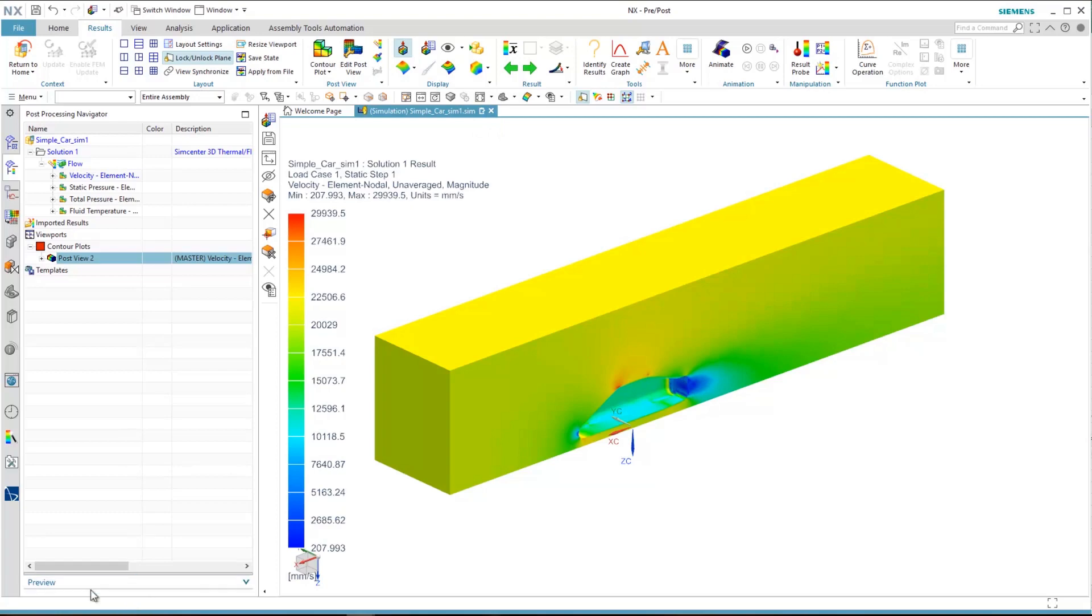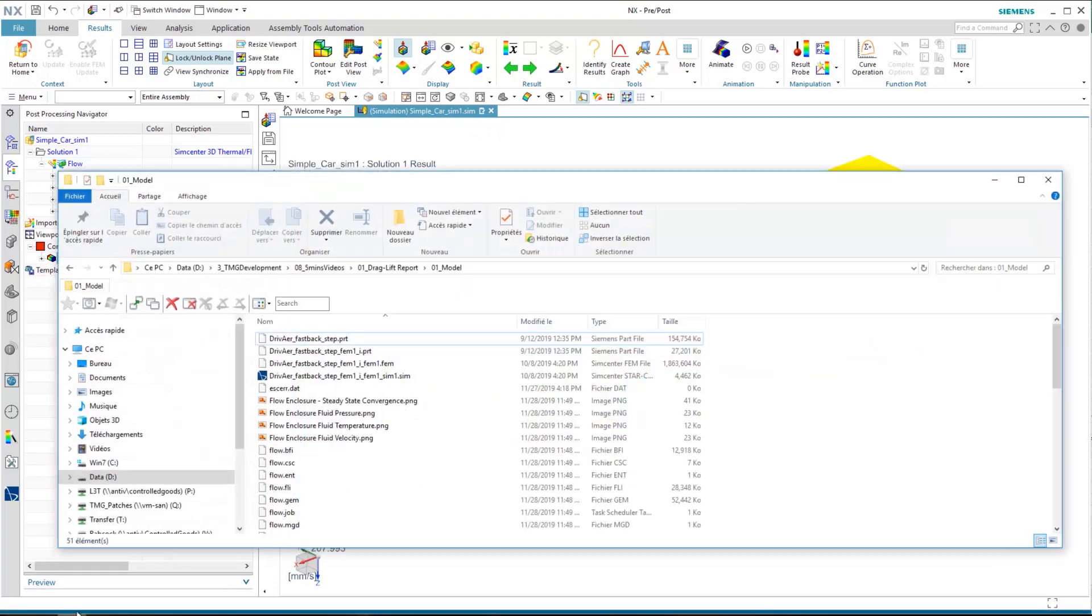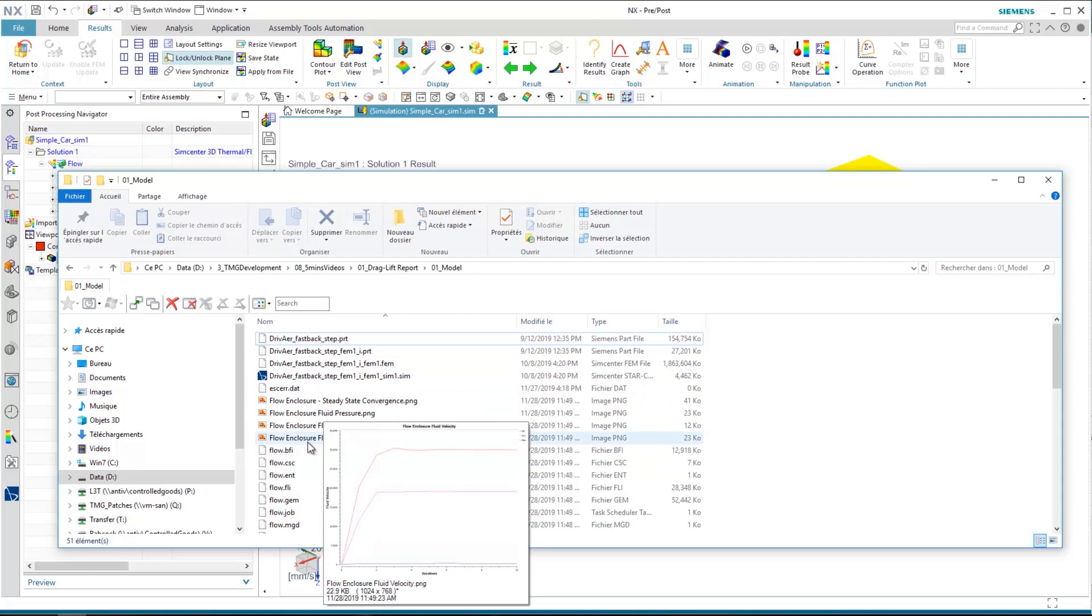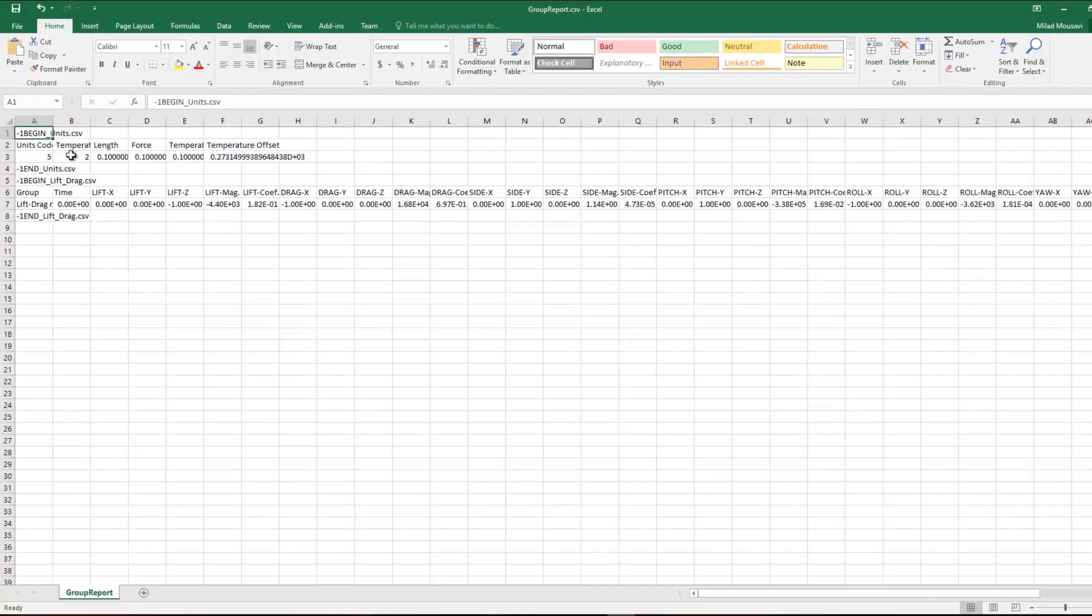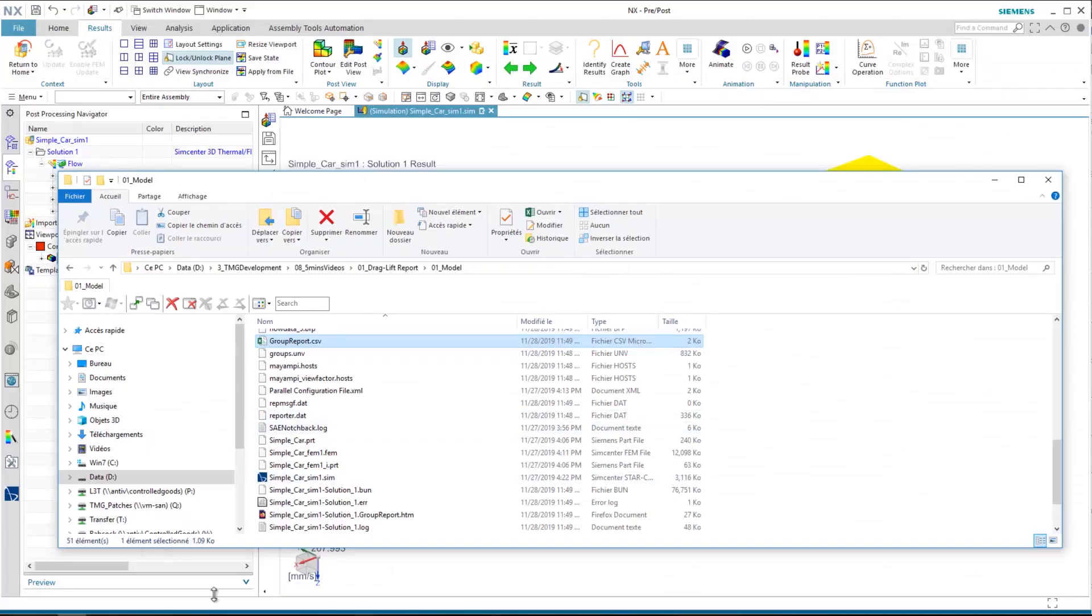Now by opening the solution folder there is a report CSV file where all the desired values are recorded. You can see all the values are recorded: lift, drag, and their coefficients and the moments, as well as their moment coefficients.